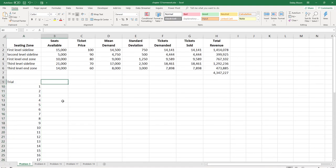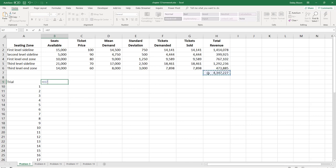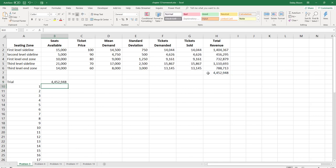Now for my one-way data table, I was told to summarize total revenue. So in cell B9, the header for my data table, I'm going to type an equal sign and then click on the formula that has the total revenue, H7. That way I'm going to have 50 different trials of the total revenue. I'm going to hit enter to accept that formula.